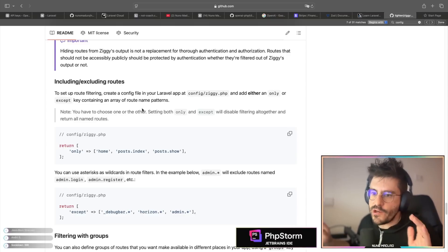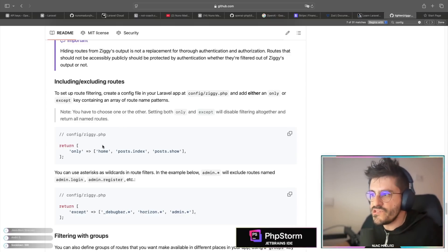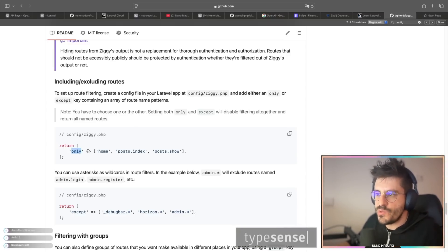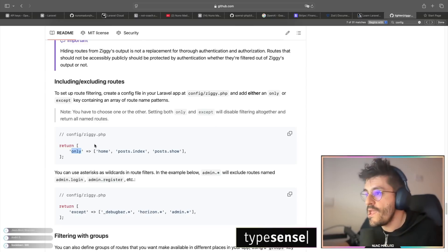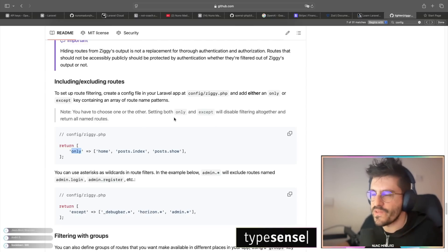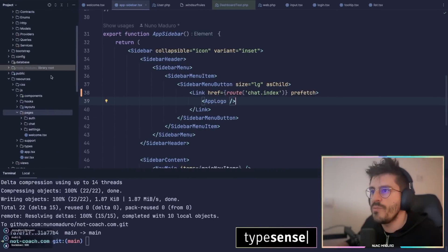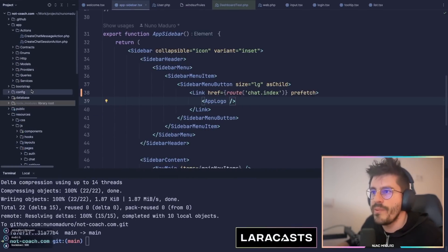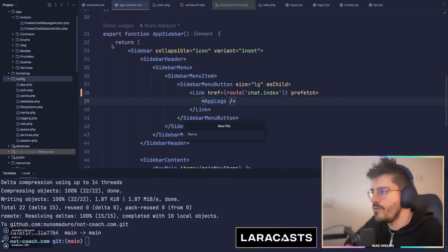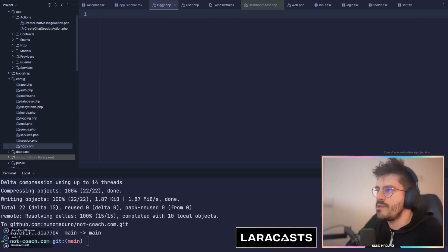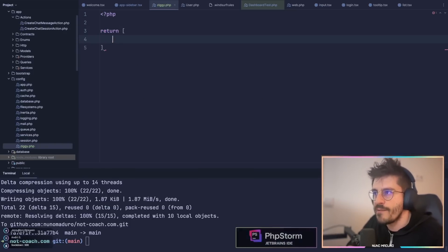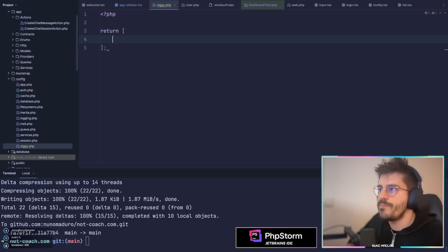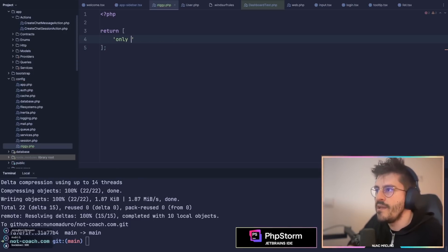By creating your own Ziggy configuration file, you can effectively tell Ziggy which routes you want to expose on the frontend. I'm going to show you how I use this on my AI personal coach app that I'm building. I'll move into my application, open the configuration folder, and create a new file named ziggy.php. In this file, I'll open the PHP script tag and return an array. This array can have an 'only' property, which lets me specify which route names I want to expose on the frontend.